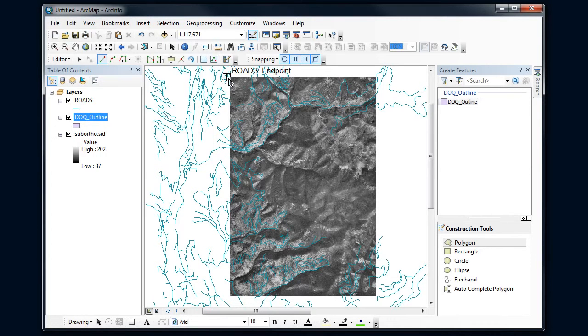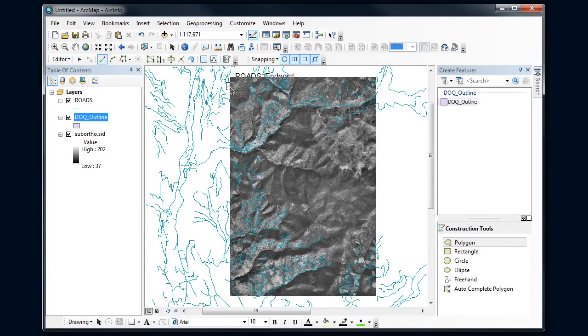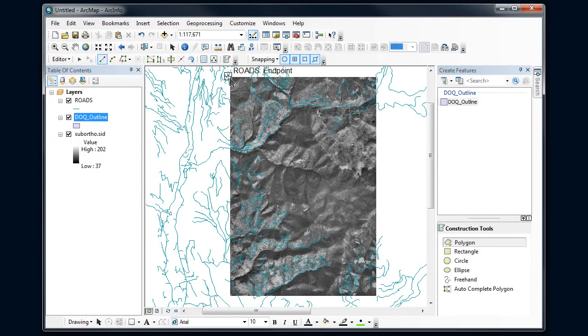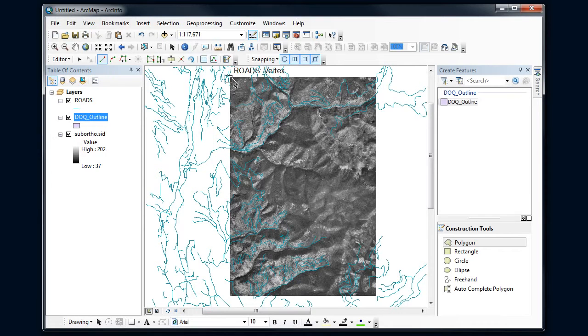I see this pop up. It says roads, endpoint, extent, and different things. What it's trying to do is it's trying to snap. This is going to be a problem for me because I don't want my boundary of my box to snap to these roads.